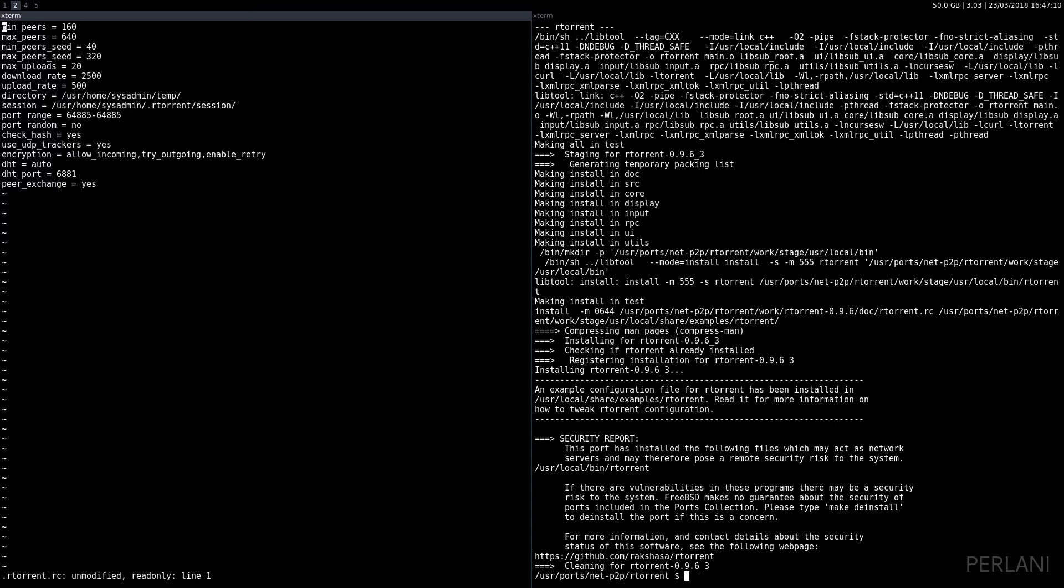For the encryption options, I have just the basic ones: allow incoming, allow outgoing, and enable retry. The more encryption options you have, the less peers you will be able to connect to, so I just keep it at a minimum.